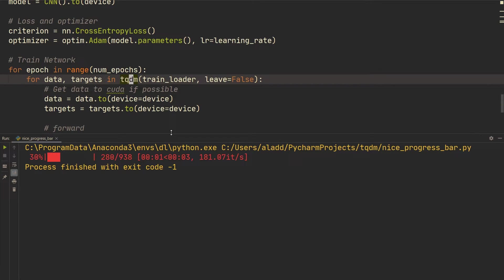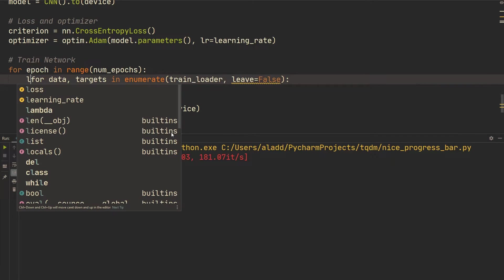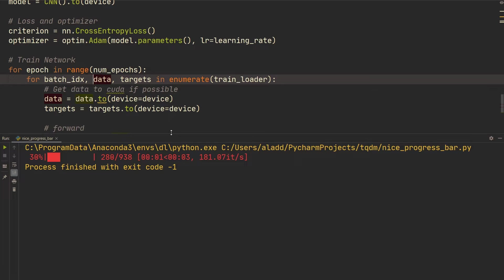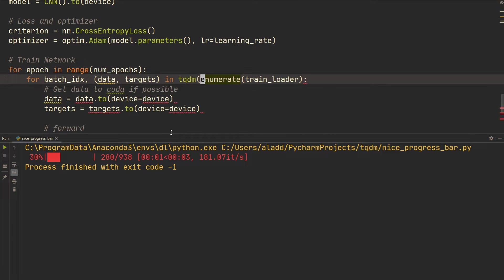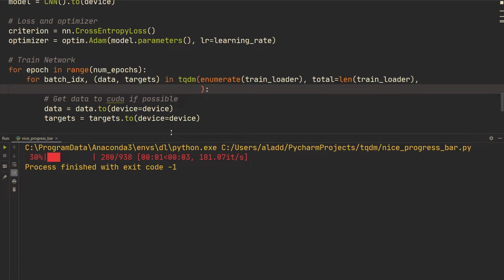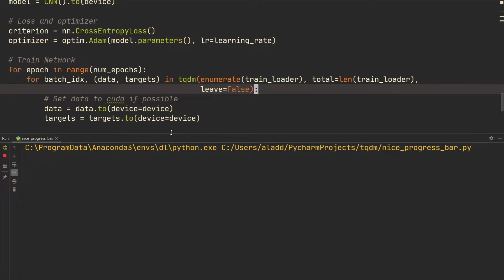It's also quite common to use `enumerate` on the training loader so you also have the batch index. You'd do `for batch_index, (data, targets) in enumerate(train_loader)`. When using enumerate, you need to pass `total=len(train_loader)` into tqdm so it knows the total length, along with `leave=False`.